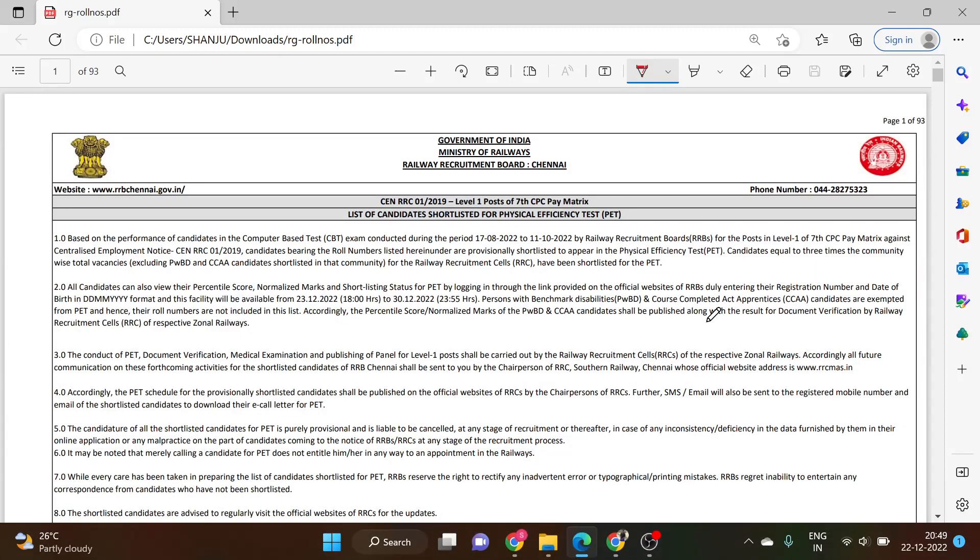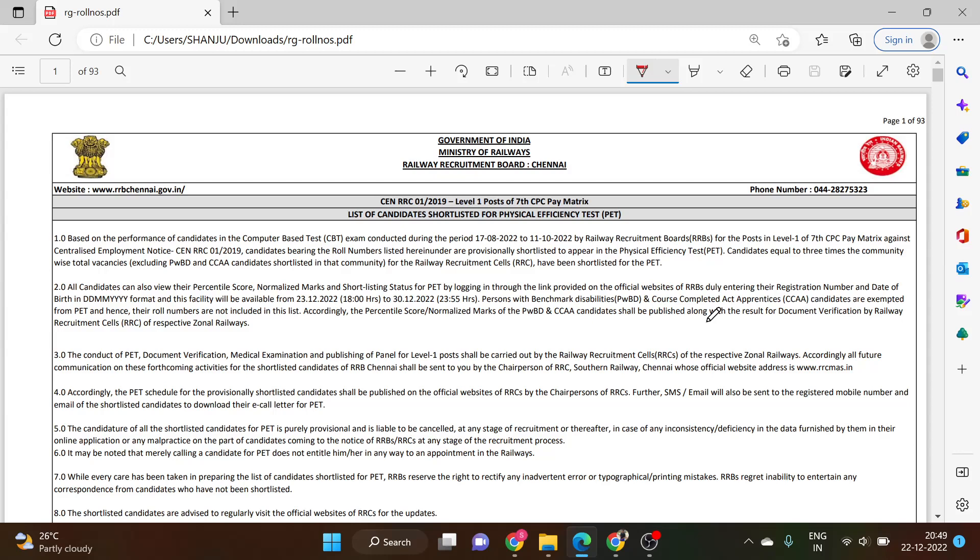Hello everyone, welcome to Veranda Race. We have got the RRB NTPC group D results.